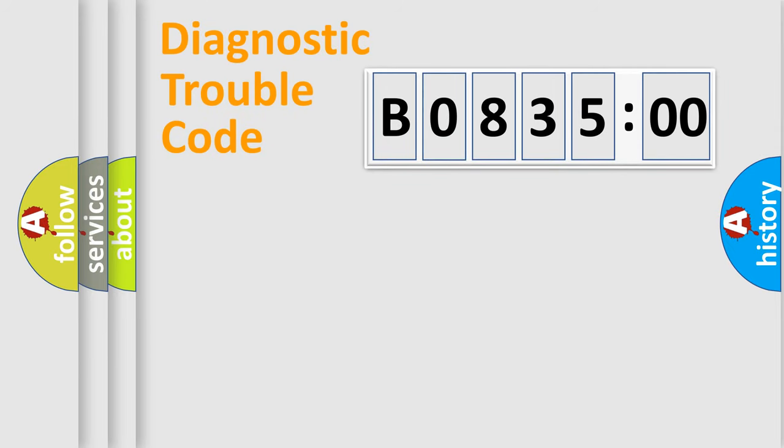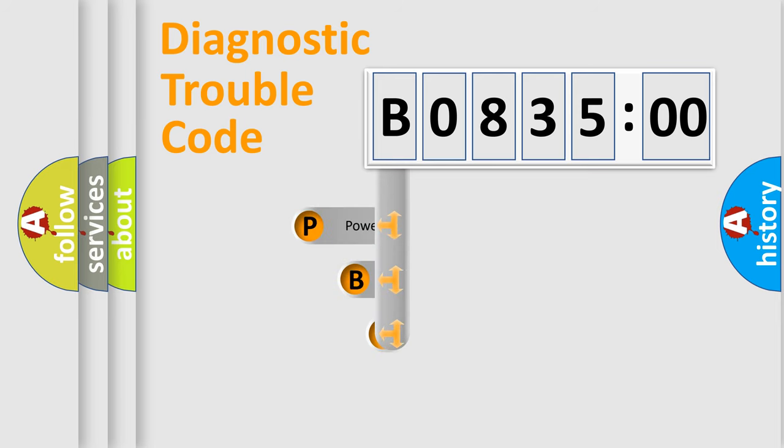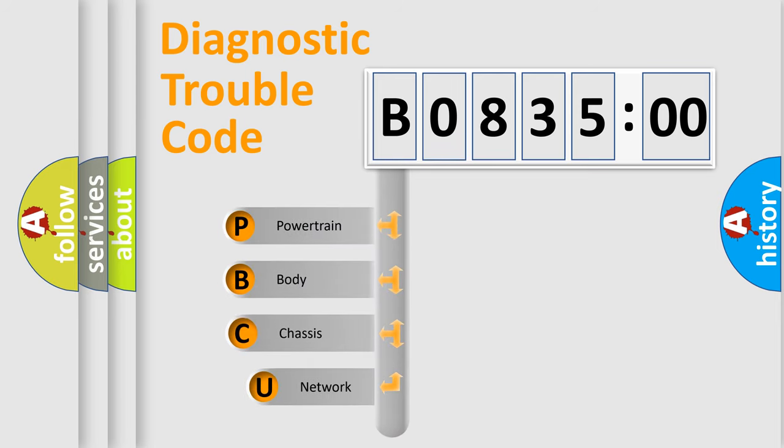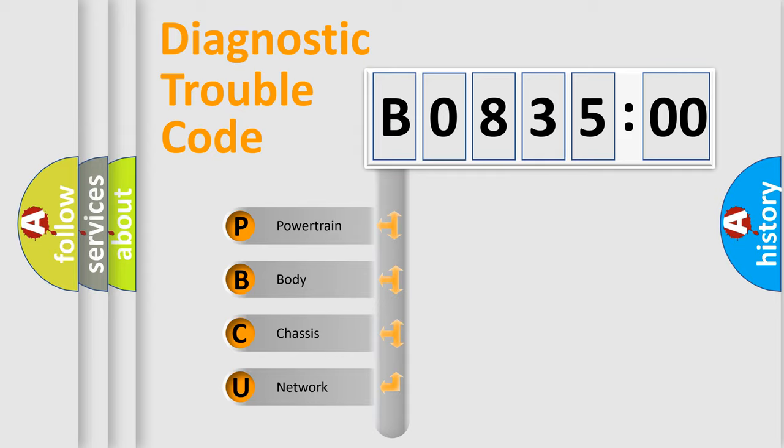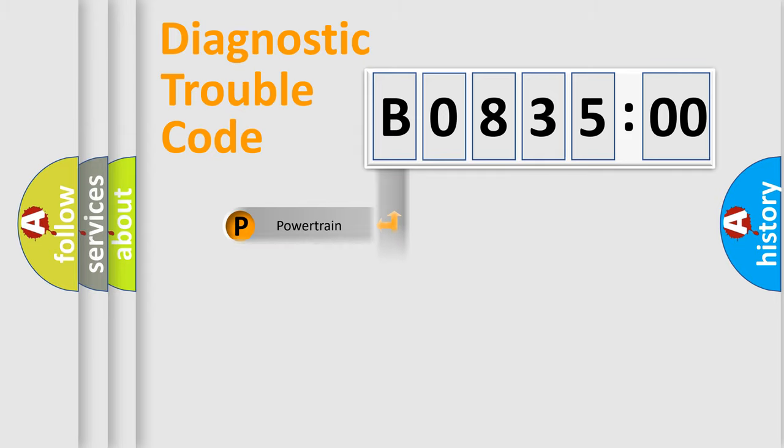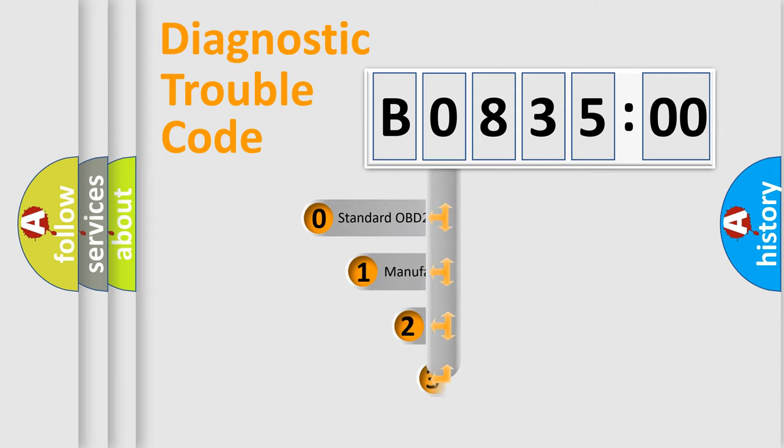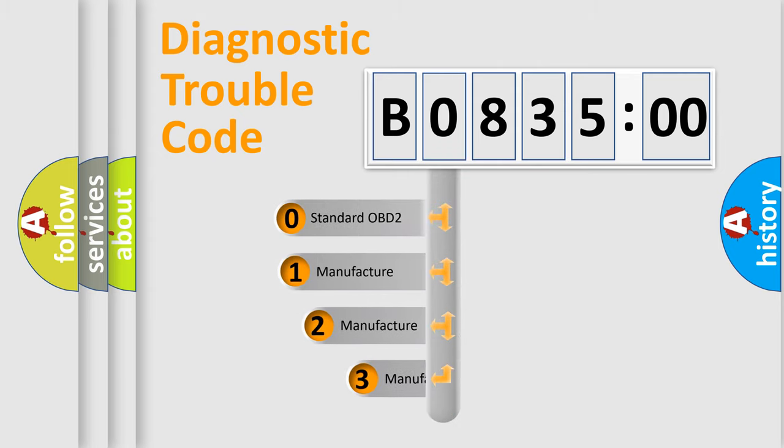First, let's look at the history of diagnostic fault code composition according to the OBD2 protocol, which is unified for all automakers since 2000. We divide the electric system of automobile into four basic units: Powertrain, Body, Chassis, and Network. This distribution is defined in the first character code.